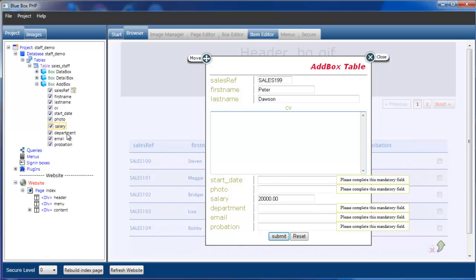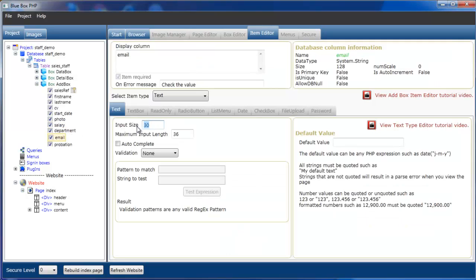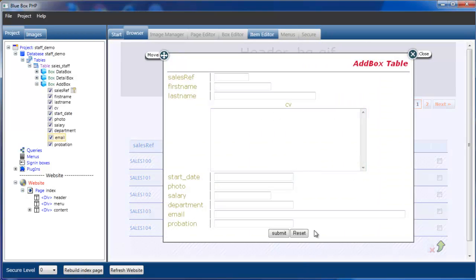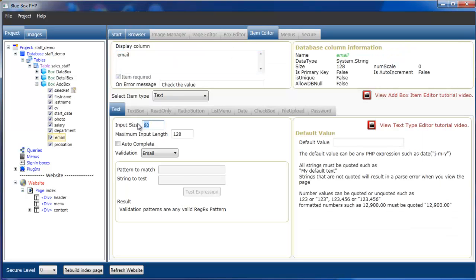The final field we're going to look at in this tutorial is the email item. We're going to set the input size to 80 and the maximum input length to 128, and we're going to validate that it has to be an actual email address. After rebuilding, we notice the email field is a little bit too big, so we go back to the item editor and change the input size to 60, then rebuild again.